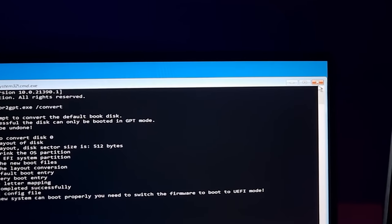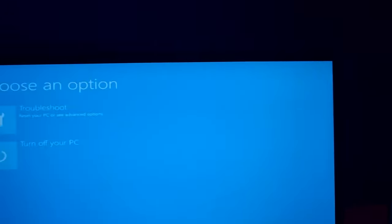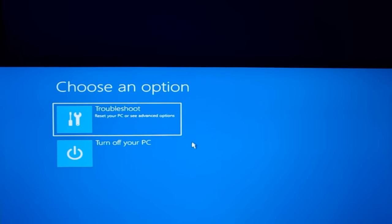Just exit out from the command prompt and then click on turn off your PC. Now all we need to do is open our computer again and press the BIOS key. In this case for my laptop it's F2, but it could be Delete or F12 for you.